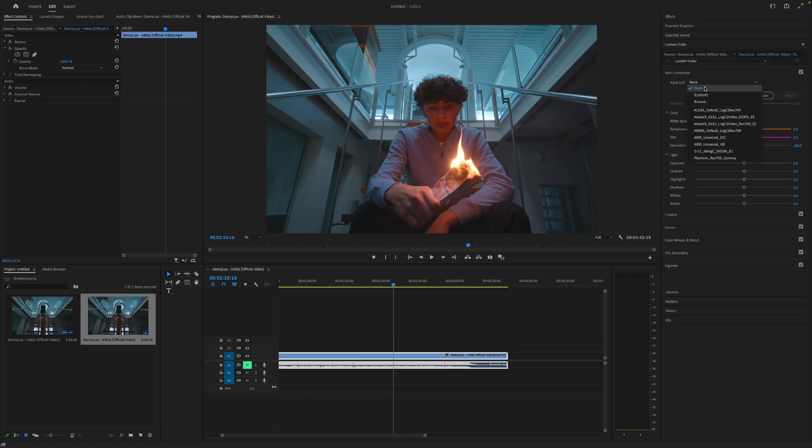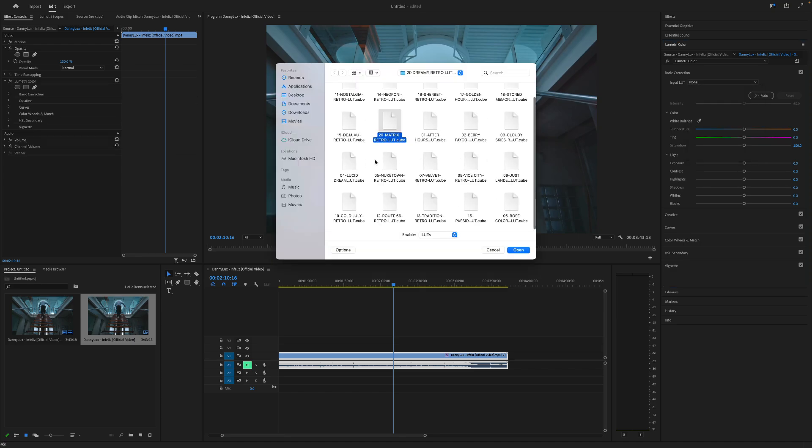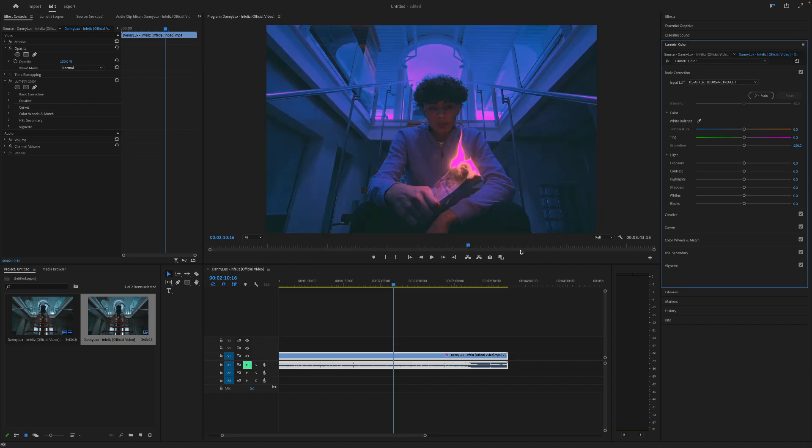We're going to click browse. I'm going to use the after hours LUT, which is number one. So I'm going to click open. And this is what it looks like.